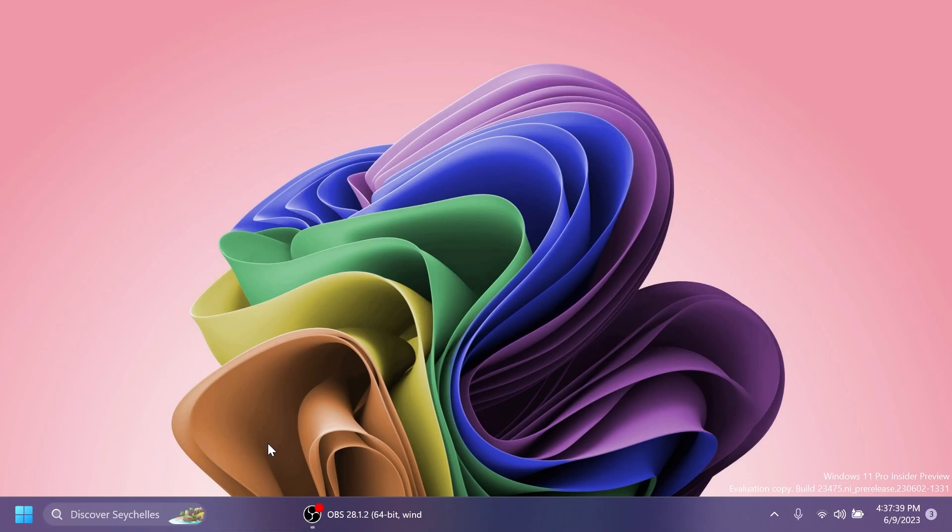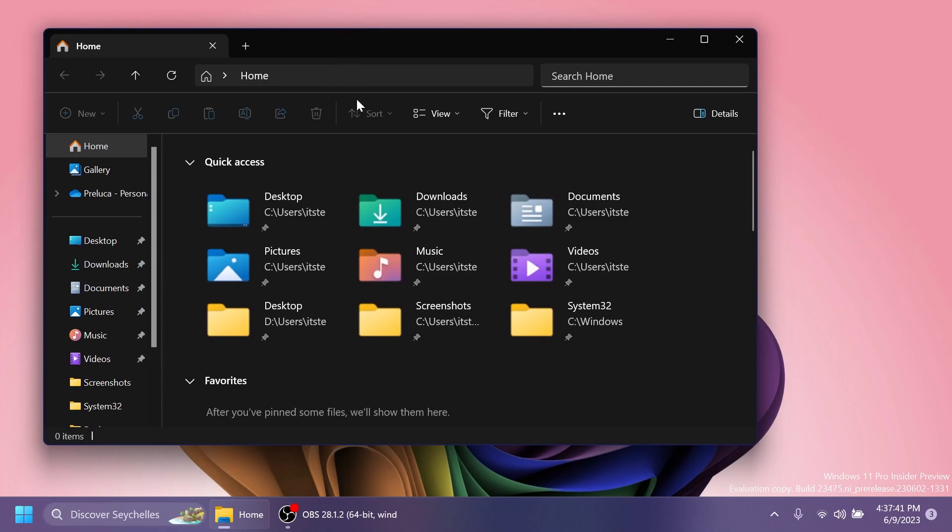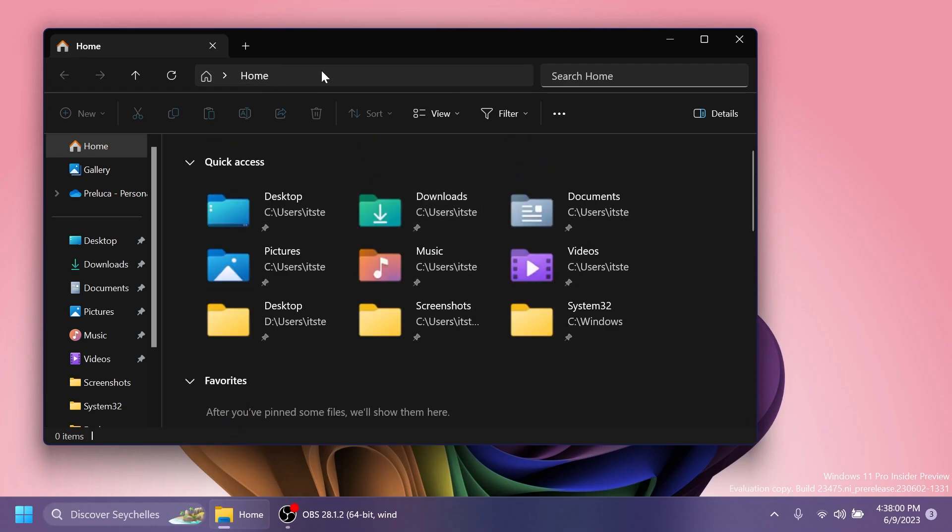After the restart, if you open up the File Explorer, we should notice the new File Explorer homepage and also the new address bar. As you can see, the icons are a bit larger. They have rounded corners, nice animations that go hand-in-hand with the Windows 11 experience. And also, we have the new address bar with the new search that is looking pretty nice.